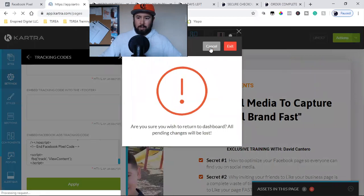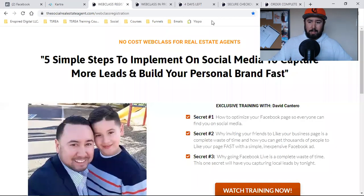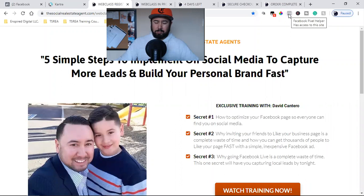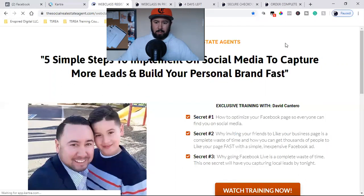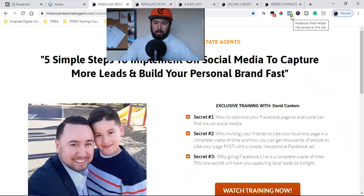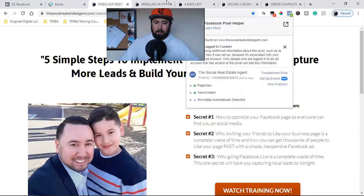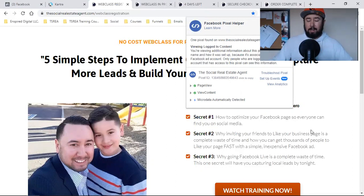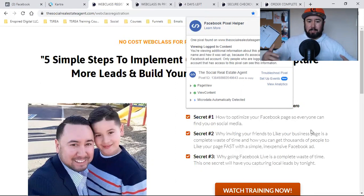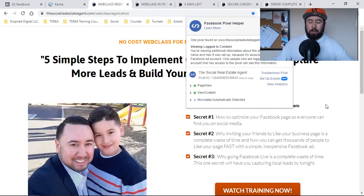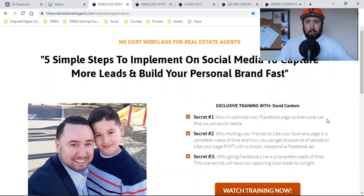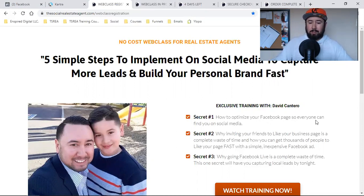Now I'm going to come over to the landing page. As I showed you it was gray — no pixel — but if I refresh it, let's see if it lights up now. Perfect — lit up blue, lit up green, there's the number three. I click on it: page view, view content. My pixel is tracking. The next video is going to be on how to set up custom audiences, because as I add my pixel to each page I also want to create a custom audience around each page. That way I can include or exclude those specific audiences from future Facebook ads.